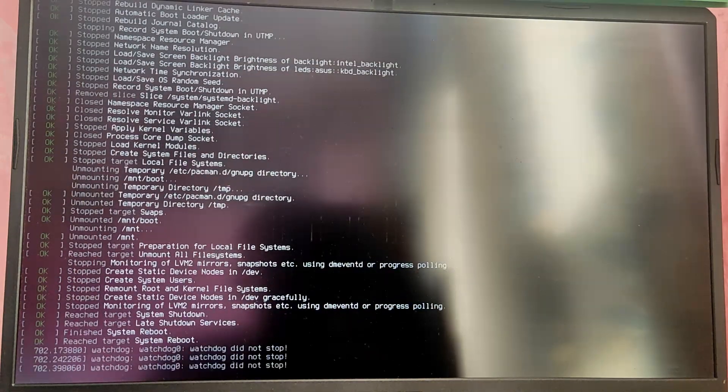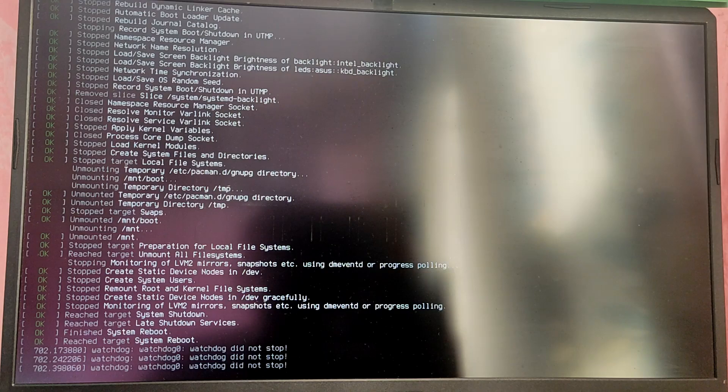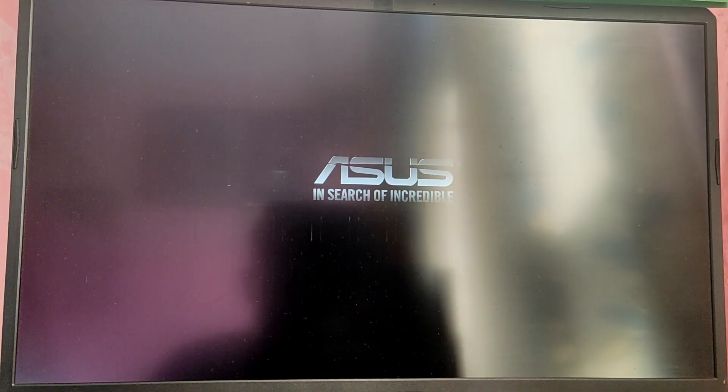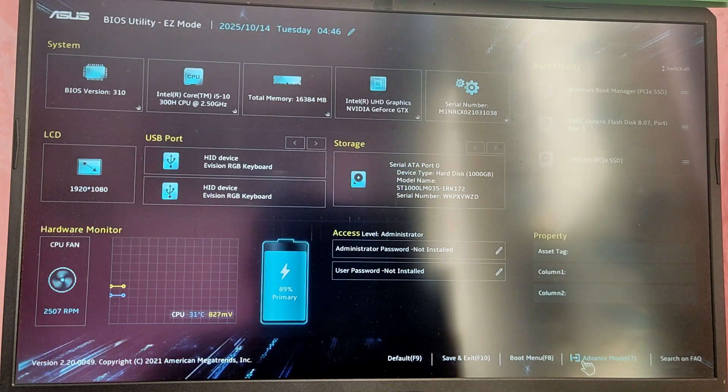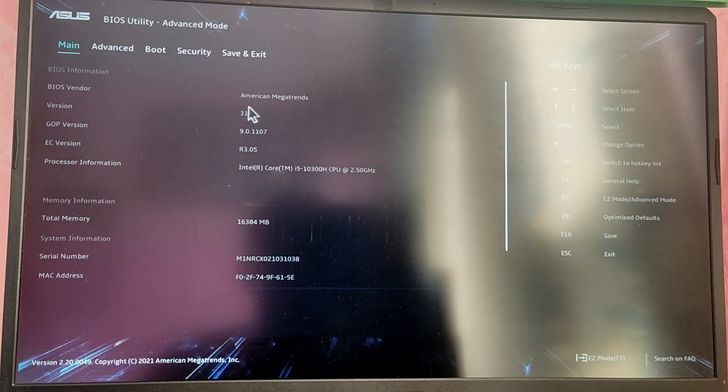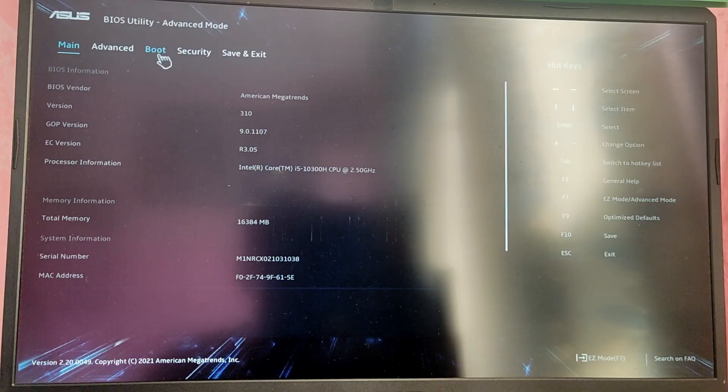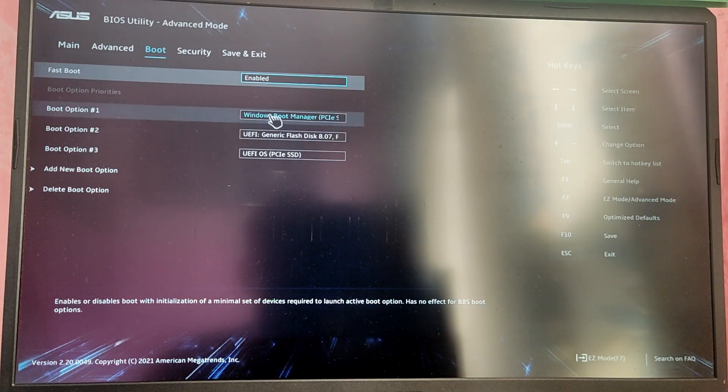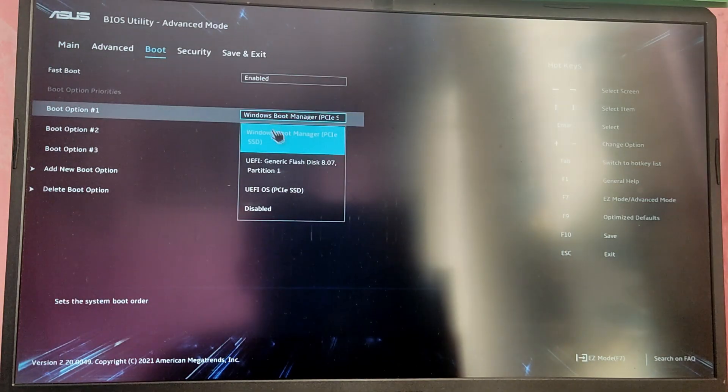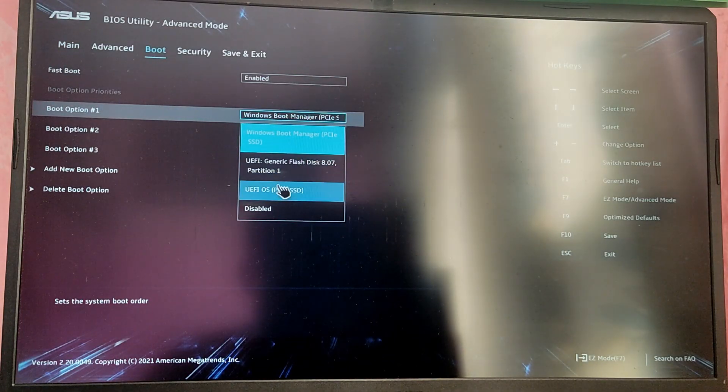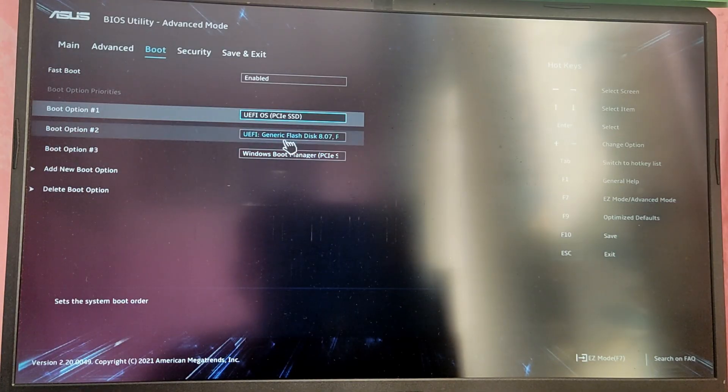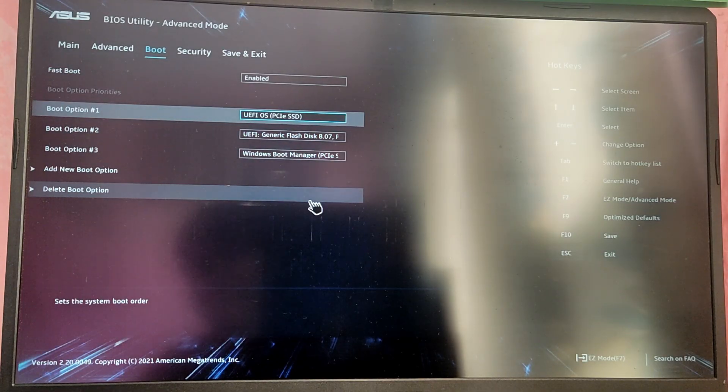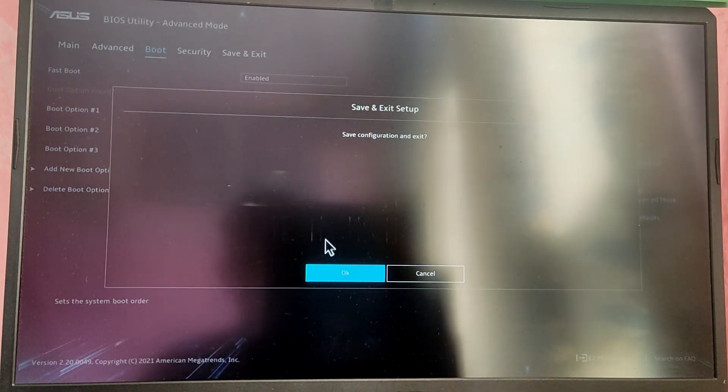While your computer is restarting, go to the BIOS menu again. This time go to the boot section and change the boot priority so that the Arch Linux has the highest boot priority. Your name may be UEFI OS or something like that. Just choose the option and save and exit. Now the laptop or computer will boot into Arch Linux by default.